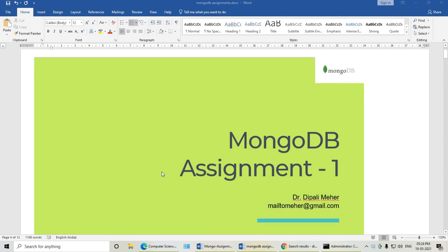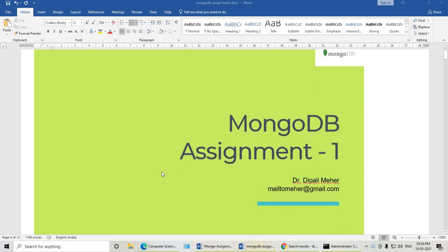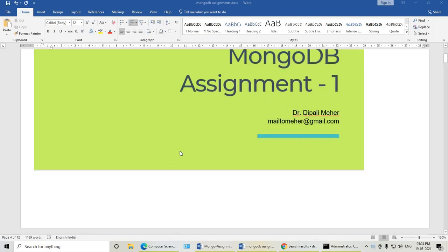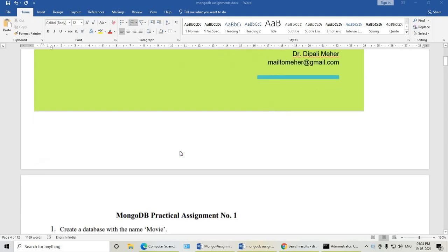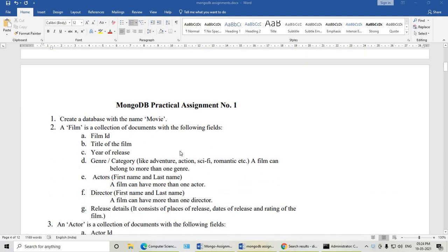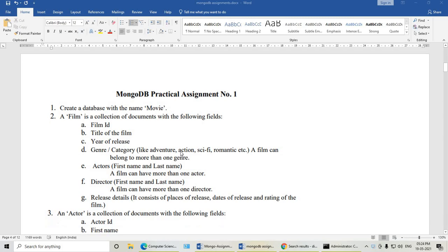Hello dear students, I am Dr. Deepali Meher. Today we are going to see MongoDB first assignment. So let us start. If you have not subscribed my channel, kindly subscribe to see the next updates.